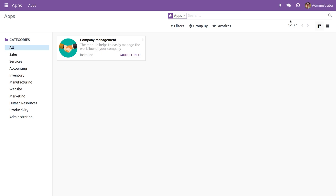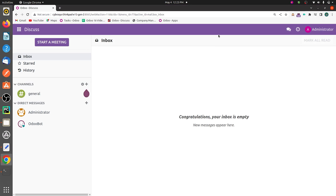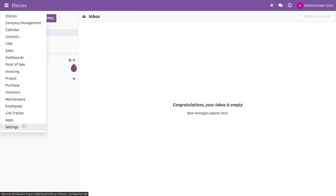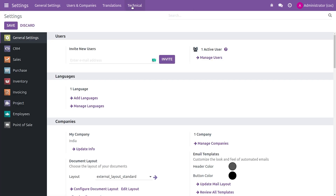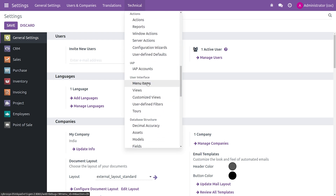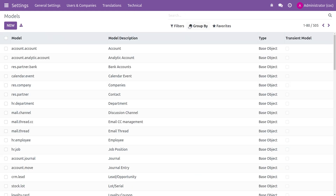After creating the wizard with the transient model, I'll run it and then upgrade it. After upgrading, you can enable debugging mode. After enabling debugging mode, you can go to Settings, and under Technical you can go to Models, where you have the option to see all the models you've created in Odoo 16.